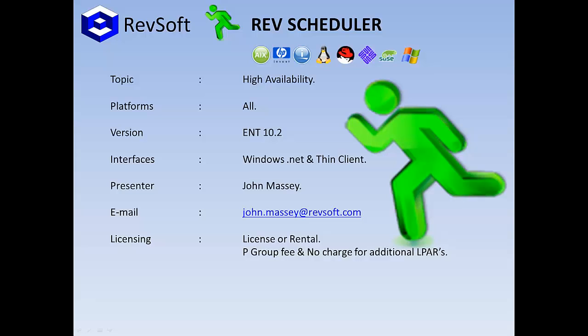Hi there, this is John from RevSoft and in this presentation we will be giving a brief overview of the high availability functionality built into RevScheduler.